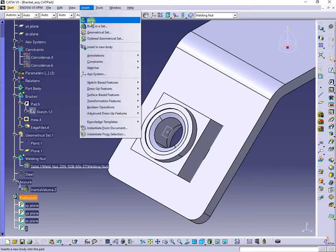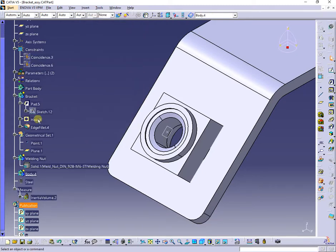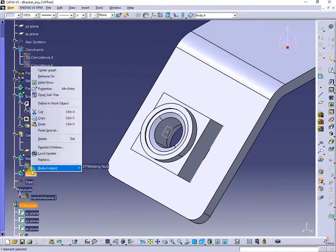Next, I will insert a new body and a new sketch inside it on the new plane.